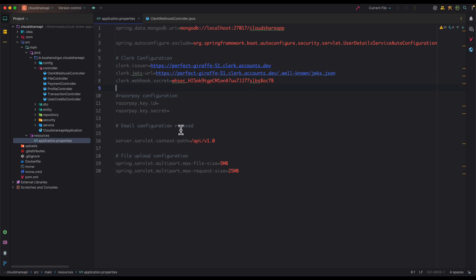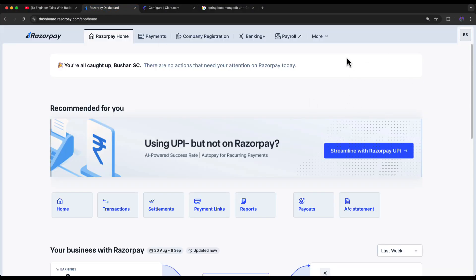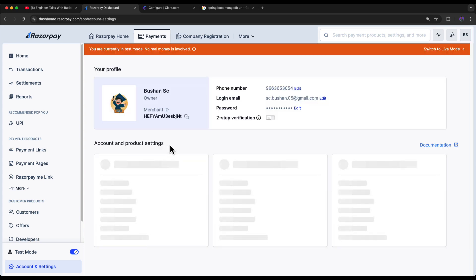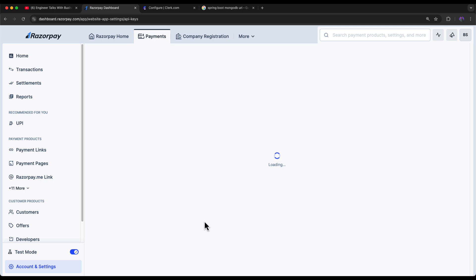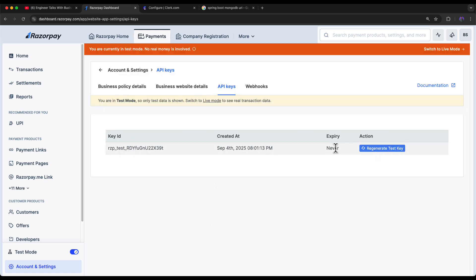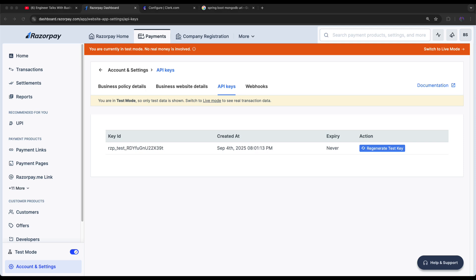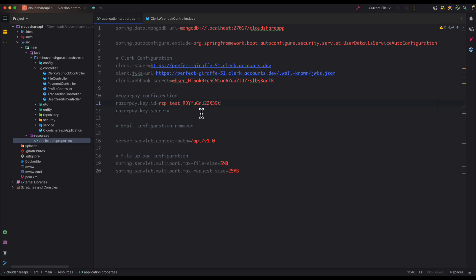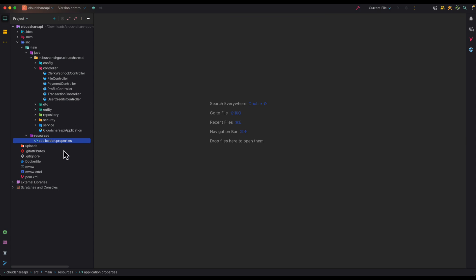Next we need to add the Razorpay configuration, as we are using the Razorpay payment gateway. Log into your Razorpay account — if you don't have one, create an account. Make sure you are in test mode, then go to API Keys. Click Generate Test Key, provide the OTP when asked, then download the CSV file which will contain the Key ID and Secret Key. Copy the Key ID and paste it into application.properties. We'll add the secret key as well, then close these files as we're done with application.properties.